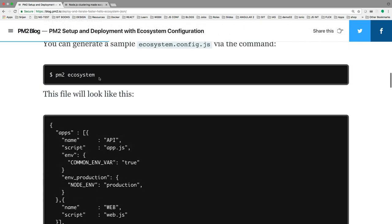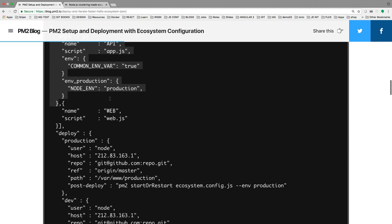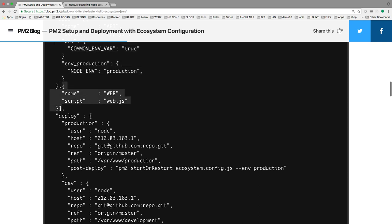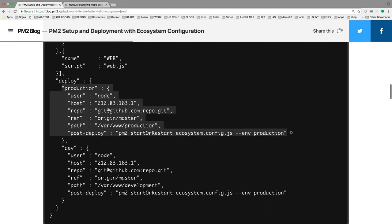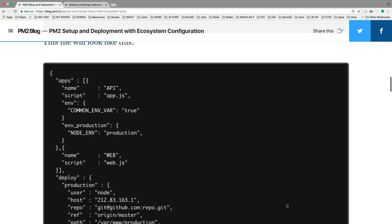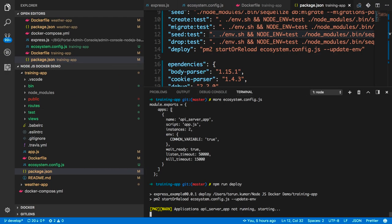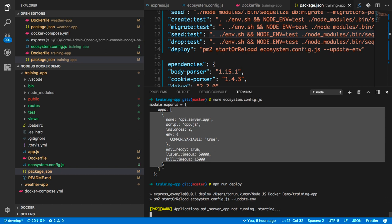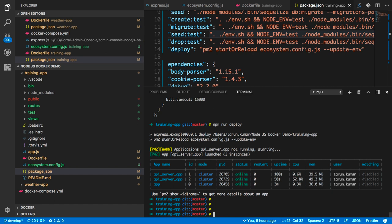You can create a default ecosystem file using the pm2 init command, which gives you an empty skeleton ecosystem file. In this file you define your individual apps. For example, the first app has script app.js with the node environment set to production; the second app is called web and the file is web.js. You can also define deploy targets for production and dev environments. In the apps array you specify the app name, script, instances, and various timeout options.